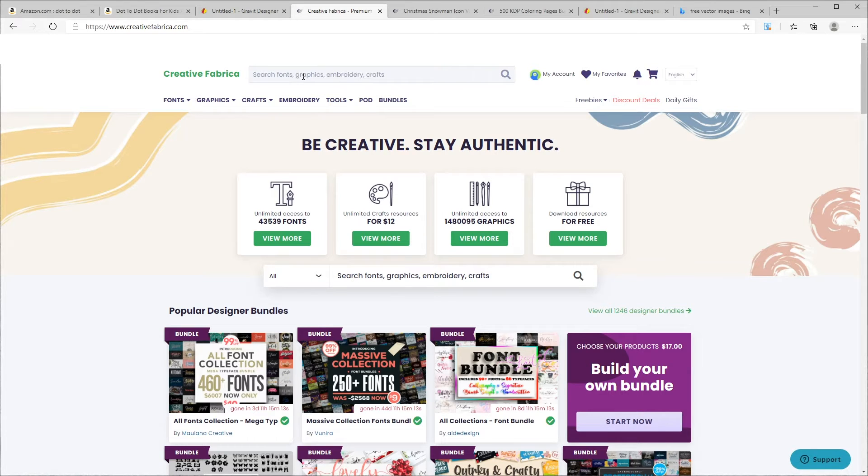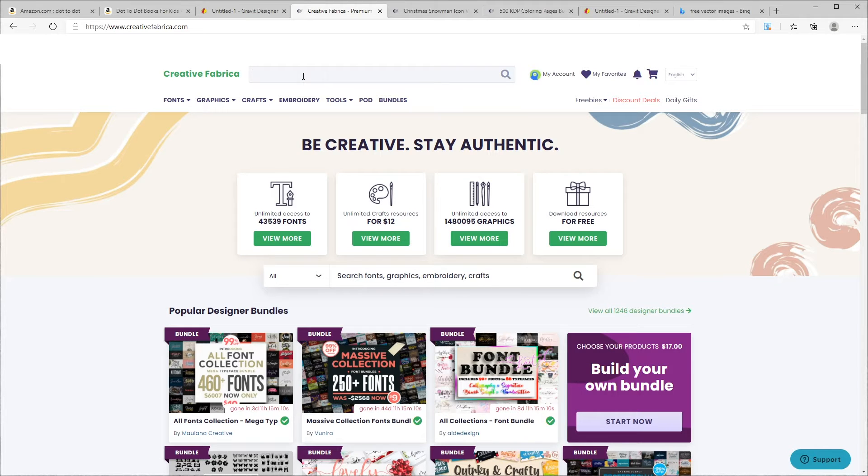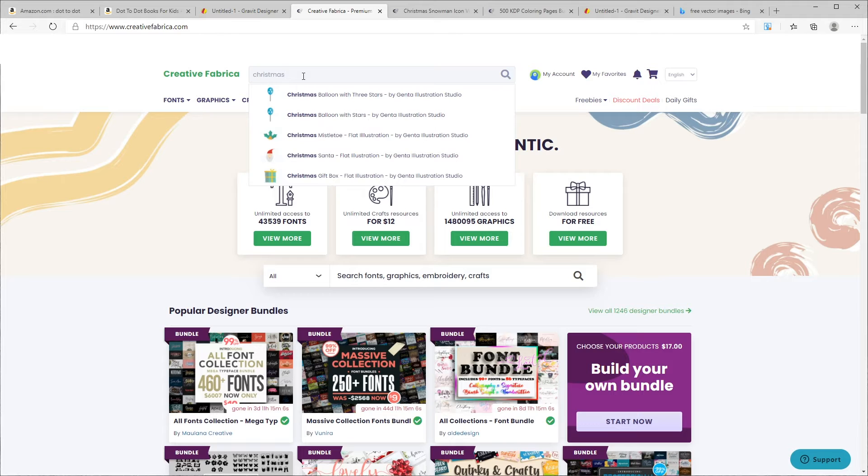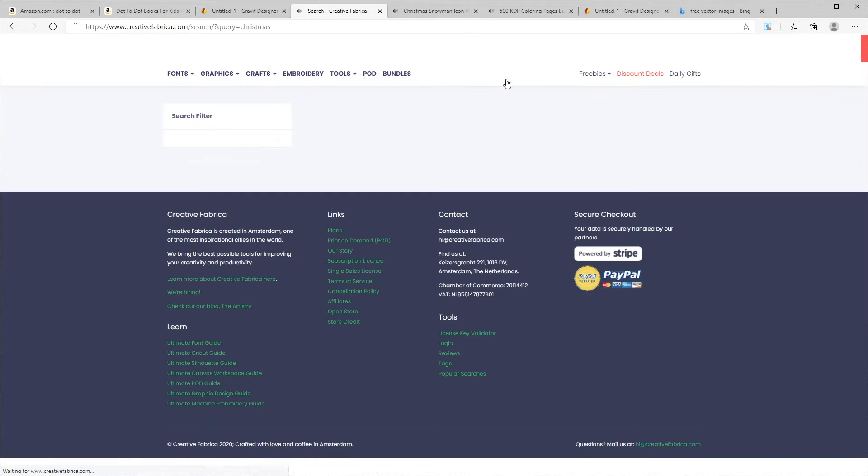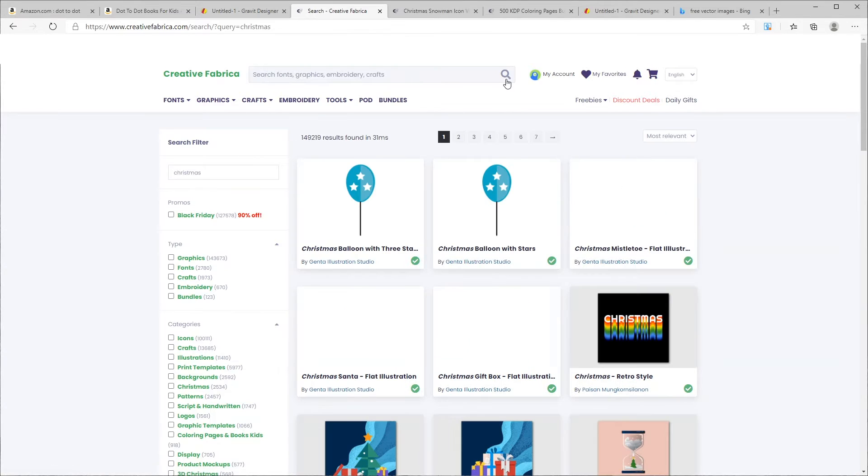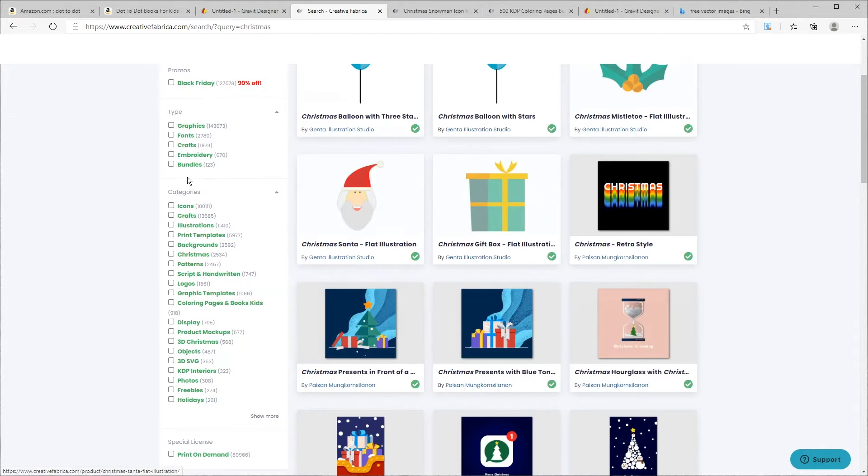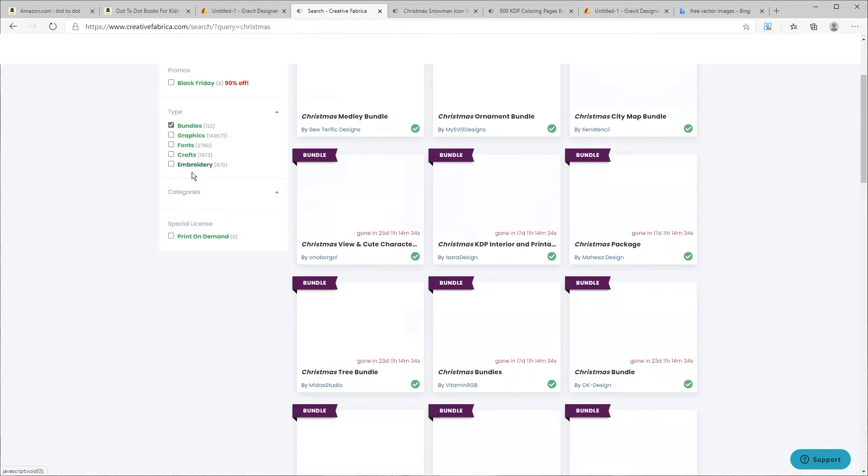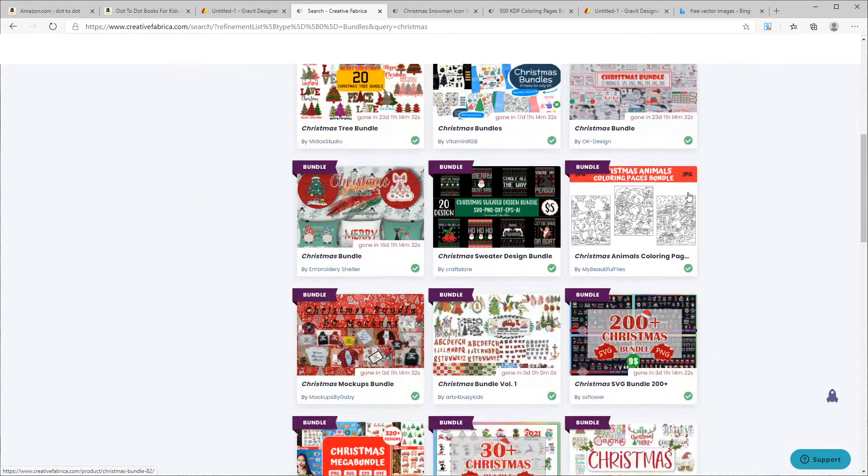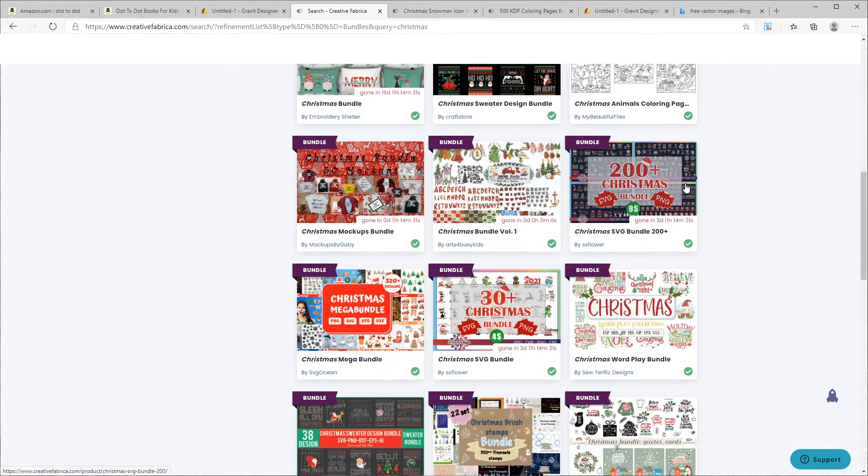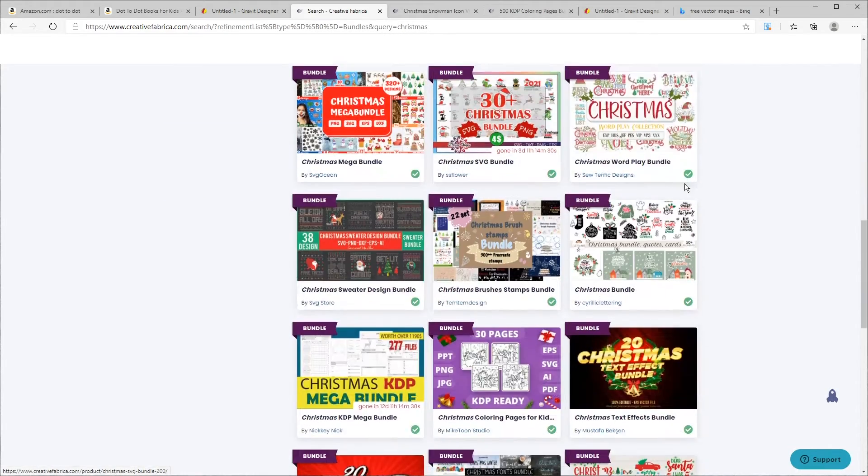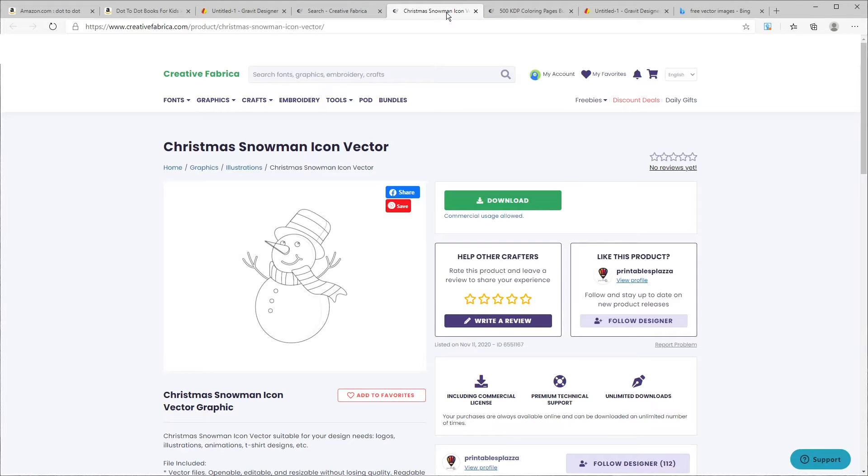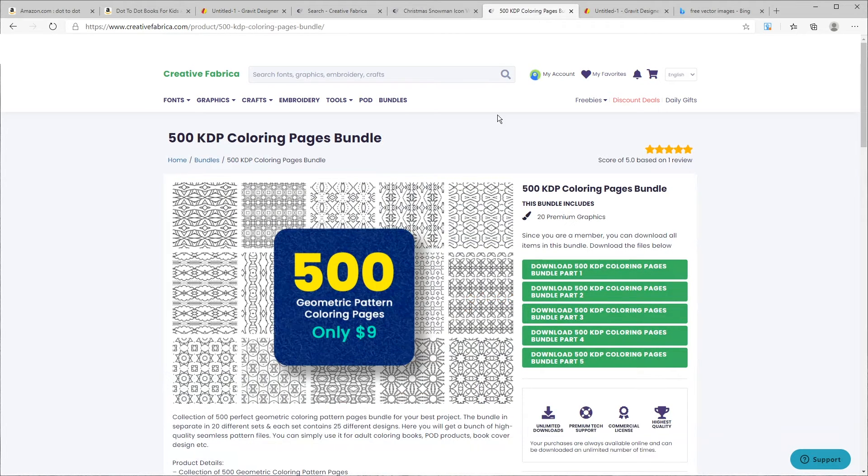Let's go to Creative Fabrica and search for our background and our main design. There's many here that would be appropriate to be used in a dot-to-dot book, but I'm going to create a Christmas design, so I'm going to put in Christmas and I will also check off bundle and then look through these images. So after going through images, I like this one for our main design and this one for our background.